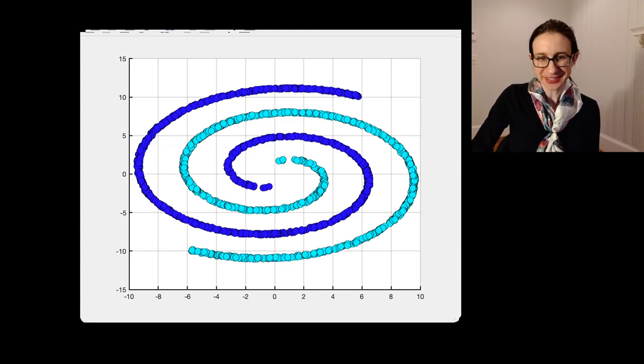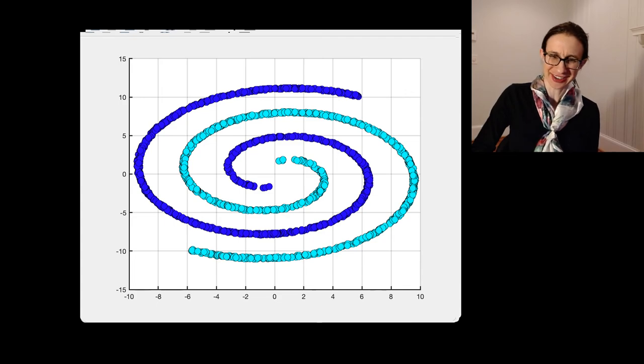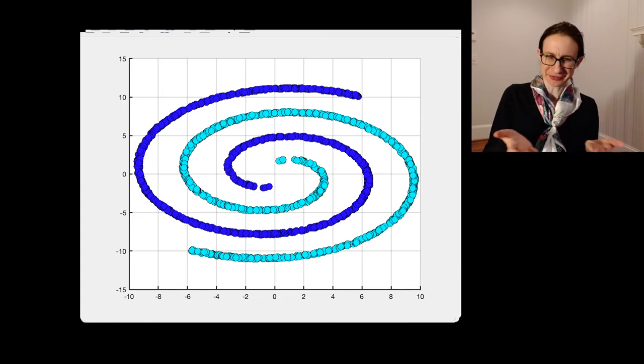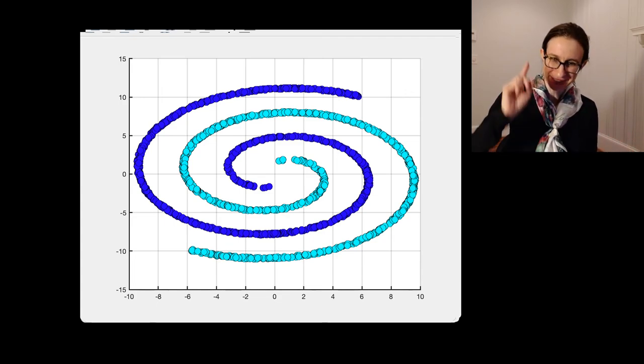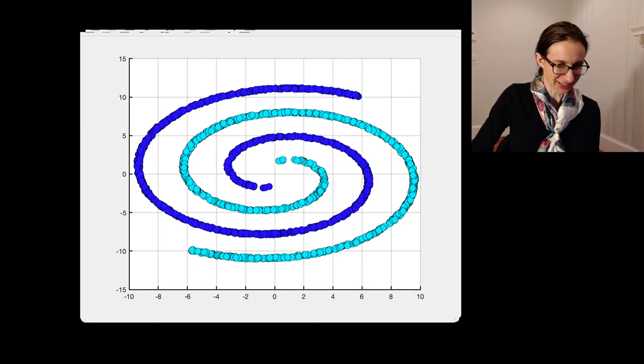So we have some data set and it's kind of challenging, right? A linear model obviously wouldn't be able to separate this, but a Gaussian kernel can do it. So let's check out what happens when you use a Gaussian kernel.